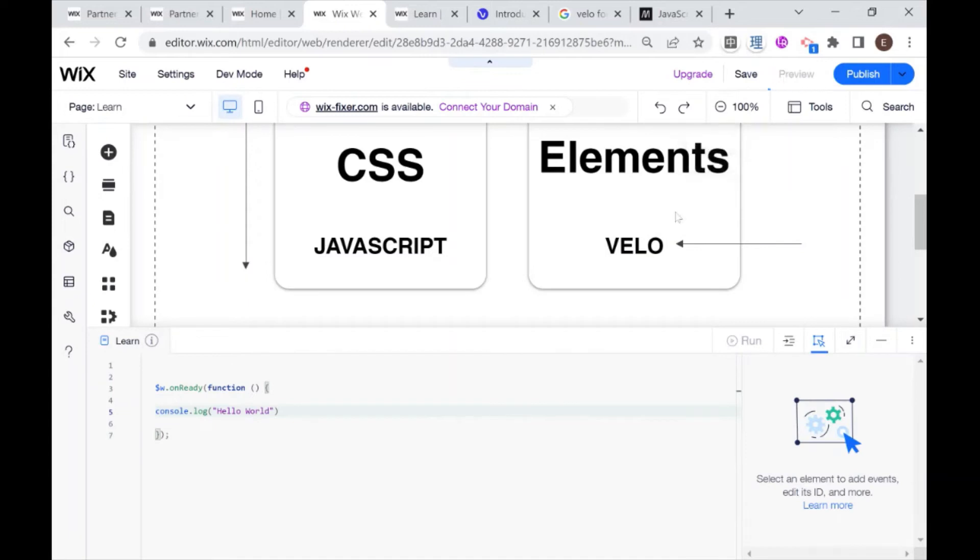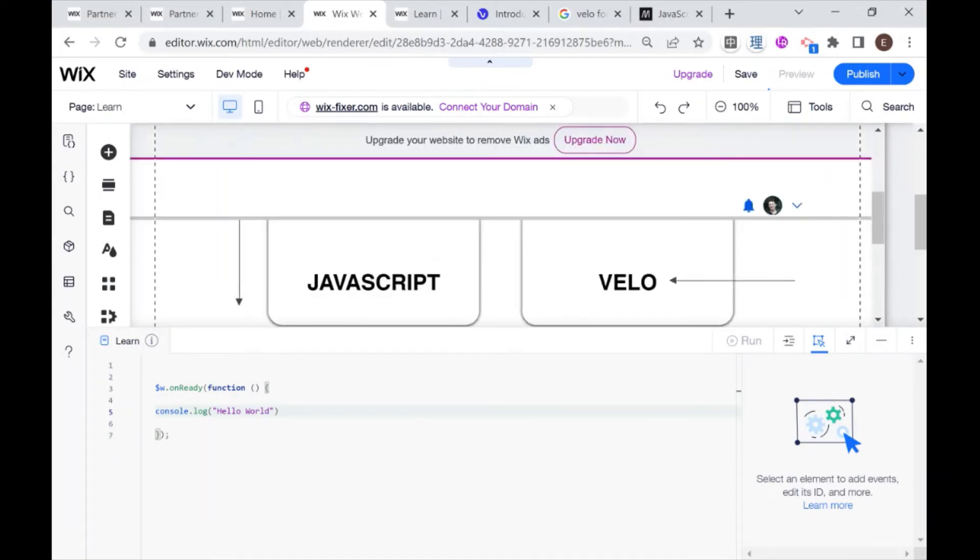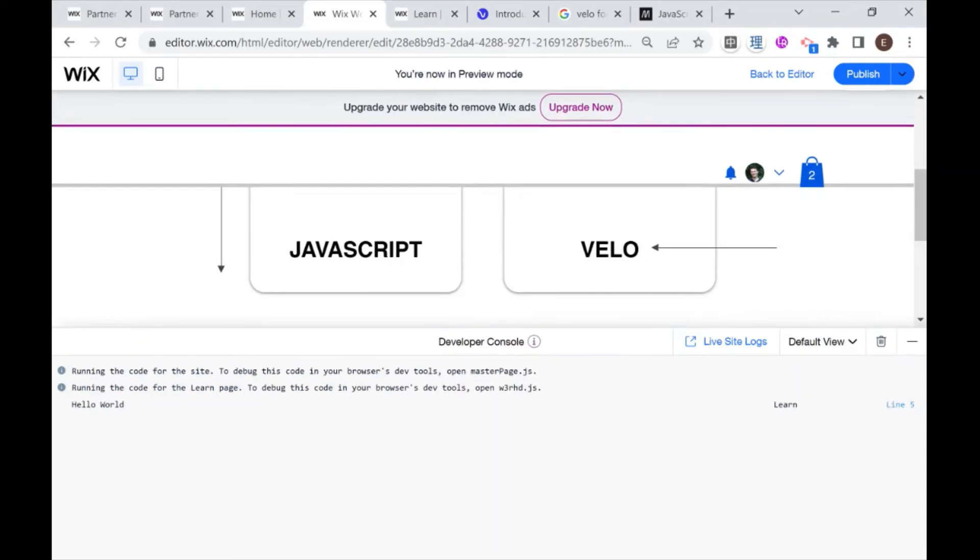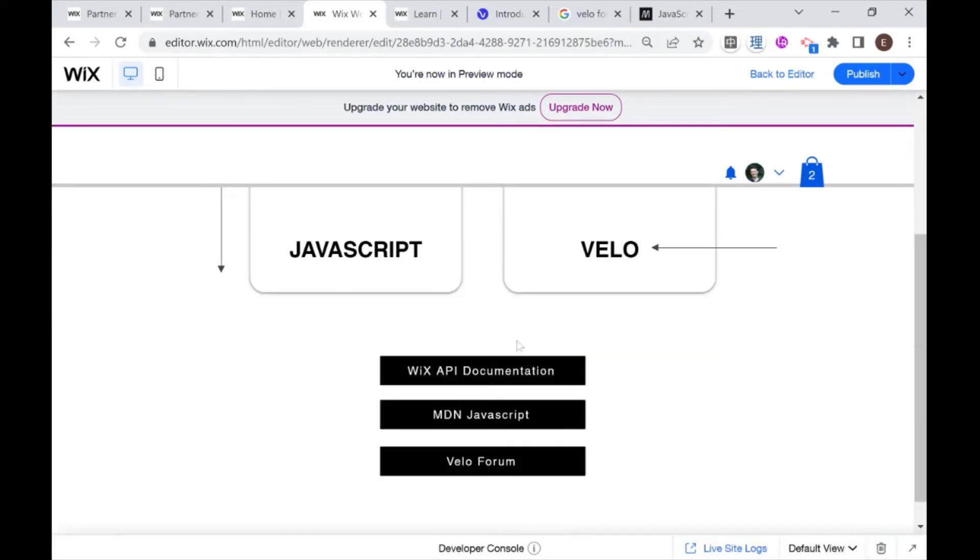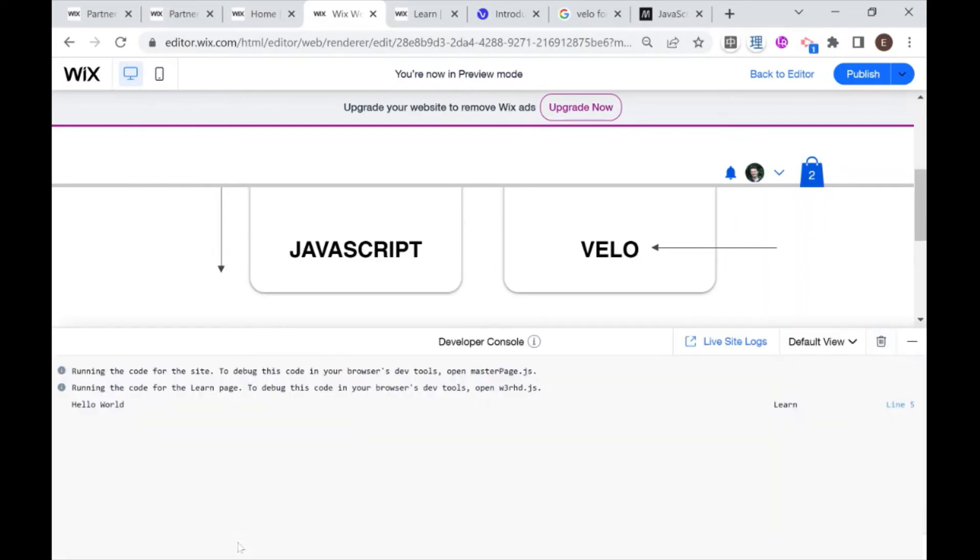And now you'll see that in preview mode, you also have this developer console over here. This developer console is where we can see the things that we wrote logs for. You can see here it says hello world.